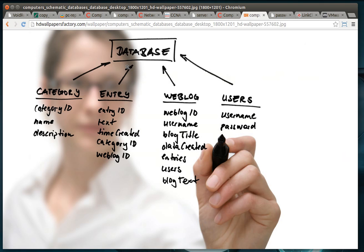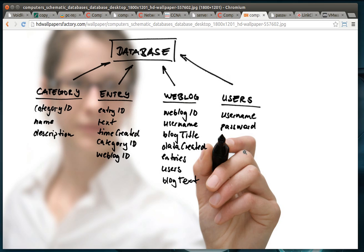Database administrators. I didn't really put a certification out here for this, but database is another career path. Basically think of it as data storage. A database is just putting information into a giant file that other like web applications and users can access in real time.